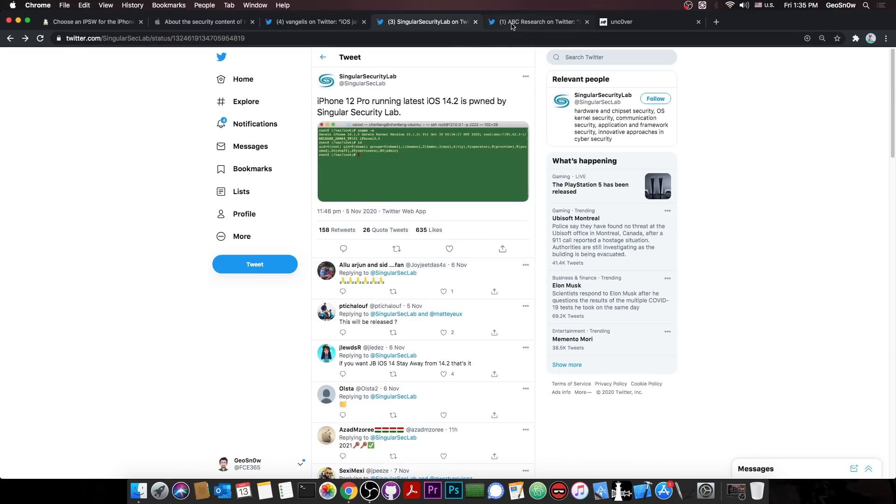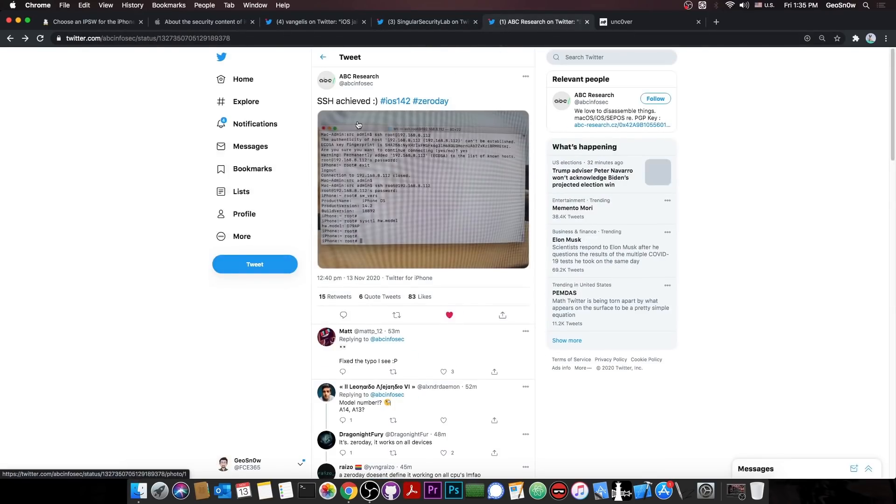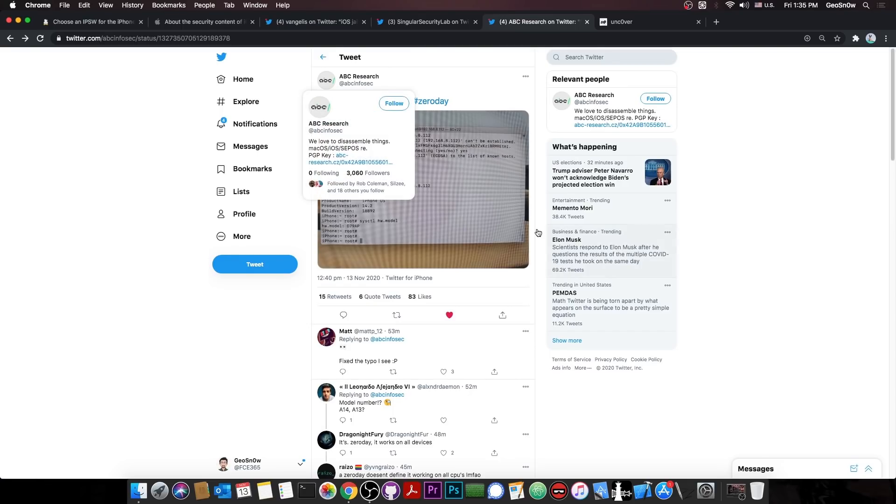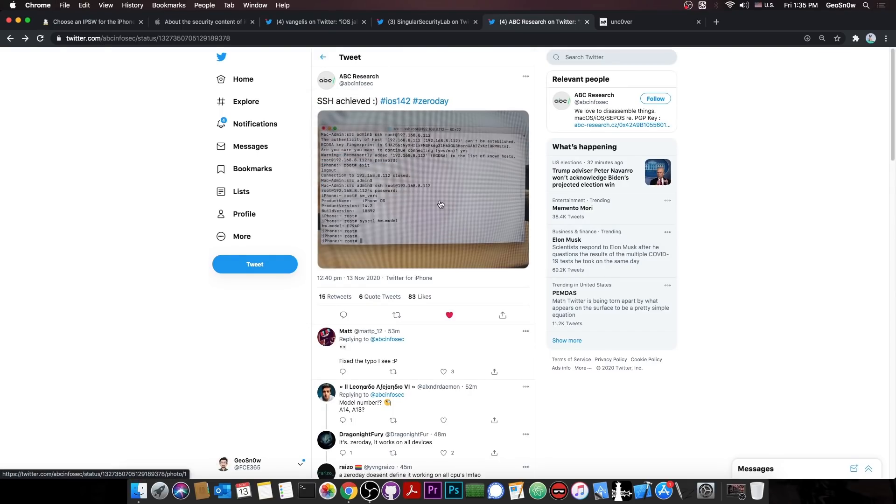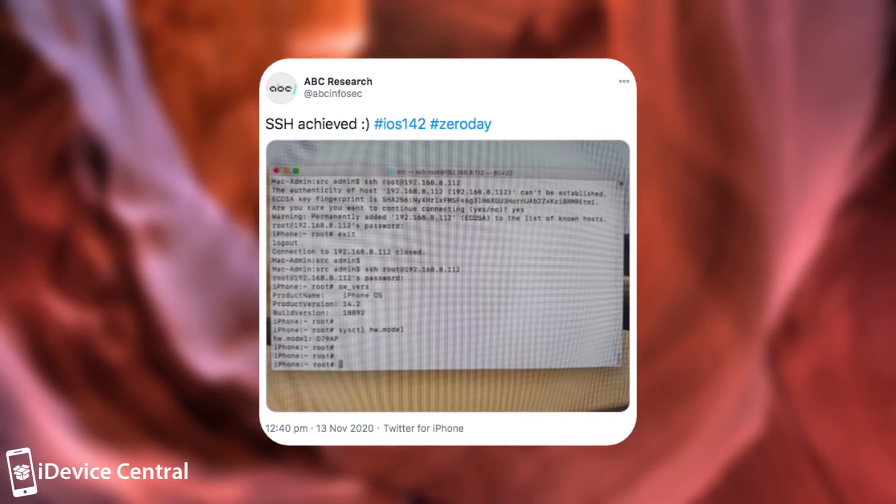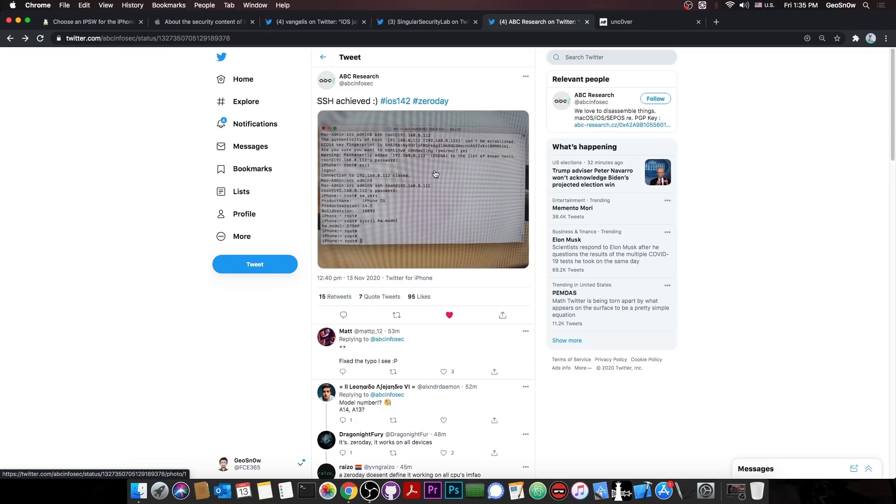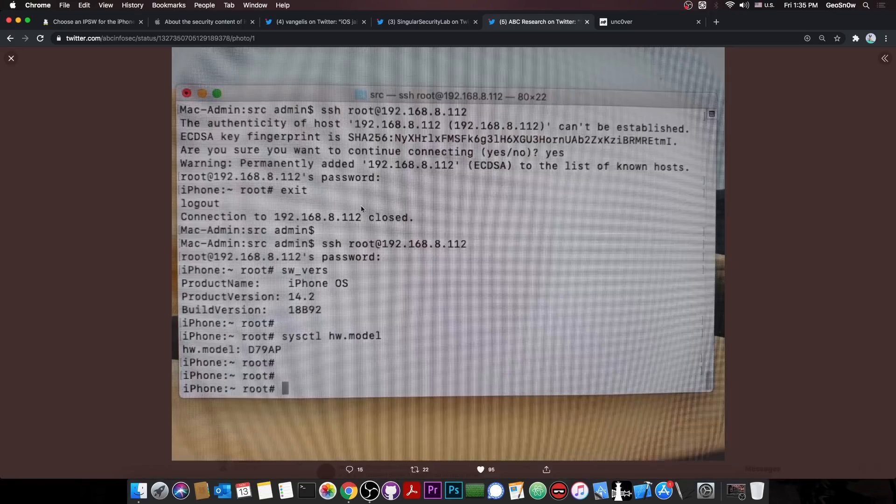However, there is indeed a different one available as well. And it's this one by ABC Research. They posted today this picture and they said, quote, SSH achieved iOS 14.2 zero day. For those of you unfamiliar with the security research language, a zero day is basically an exploit or a vulnerability that is not known to the vendor at the time you're doing this. So basically they're using an exploit that hasn't been reported yet to Apple. And of course, Apple doesn't know about it, doesn't know where the vulnerability is.